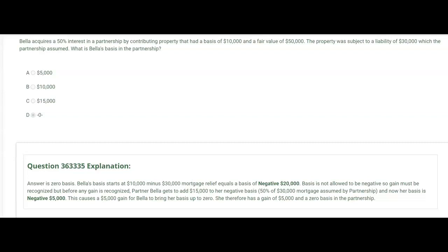That's going to trigger a gain, but before the gain is recognized, partner Bella gets to add $15,000 to her negative basis. Why? 50% of the $30,000 mortgage assumed by the partnership — Bella is responsible for. So we add $15,000 to the negative $20,000, and now she only has a basis of negative $5,000. This causes a $5,000 gain because we need to bring her basis up to zero. Therefore she has a gain of $5,000 and a zero basis in the partnership.